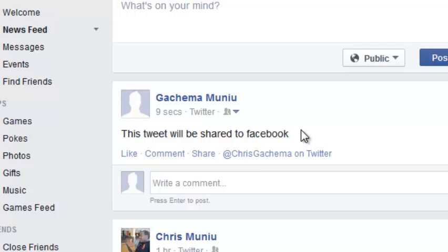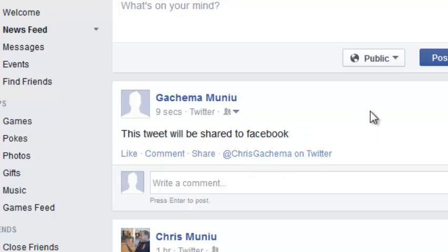That's how you can share tweets to Facebook. Thank you for watching. You can ask any questions in the comments below, and don't forget to subscribe. I'll see you guys soon.